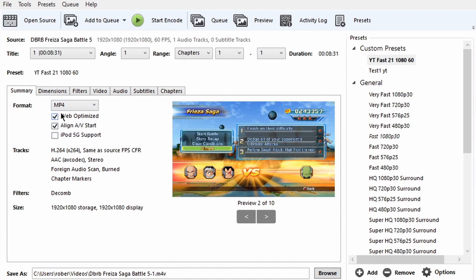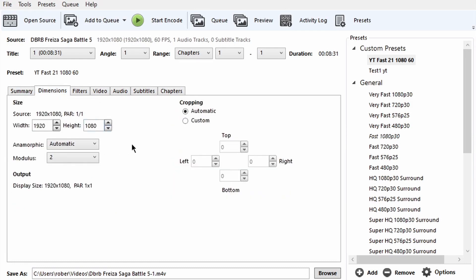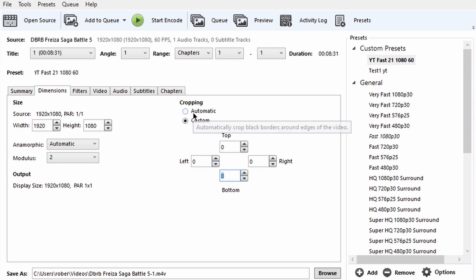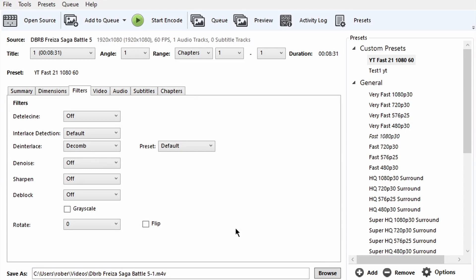Also check Align A/V Start and leave everything else at default. Going to Dimensions — this is your resolution. You don't need to change anything, but if you do see numbers there, hit Custom and make sure everything is set to zero. Everything should mostly be at default. Moving on to the Filters tab — there's nothing to change here, just leave everything at default.